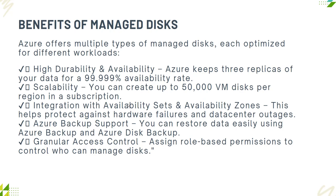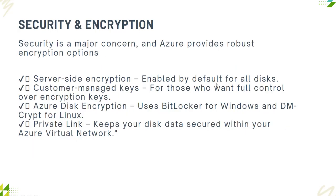It has backup support. You can restore data easily using Azure Backup and disk backup. It has assigned role-based permissions or RBAC so you can control and manage disks. There are also security options available and encryption. Majorly we have server-side encryption enabled by default for all disks. We have customer-managed keys for those who want full control over encryption keys. Azure Disk Encryption uses BitLocker for Windows and DM encryption for Linux machines. Private links allow you to keep your data secure within the Azure virtual network.